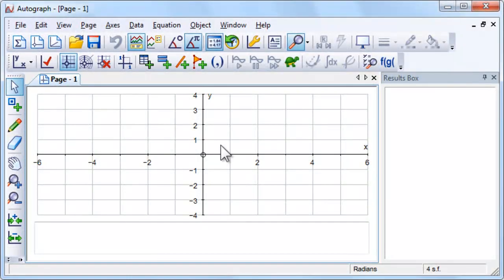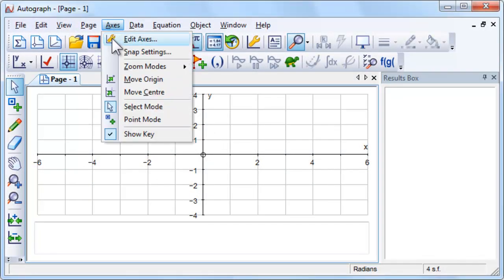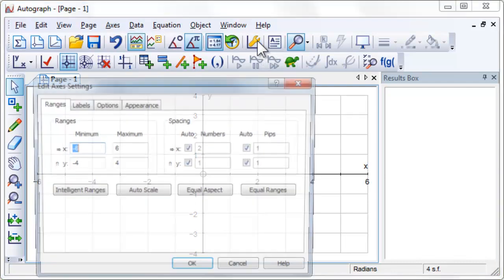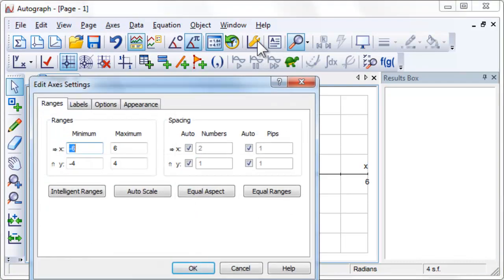It is possible to import a bivariate dataset into Autograph, but in this activity we are going to see how to create a dataset from points, and we will then use that dataset to demonstrate least squared regression.